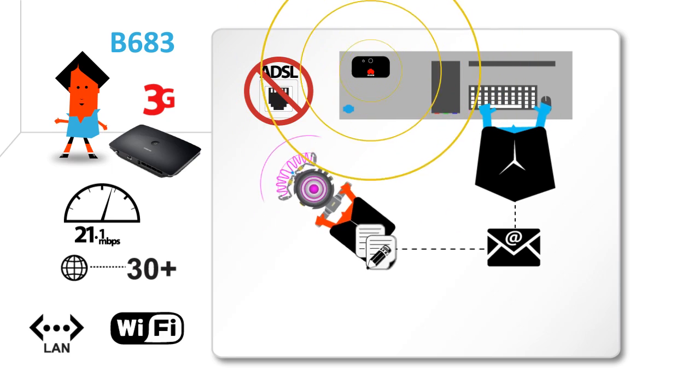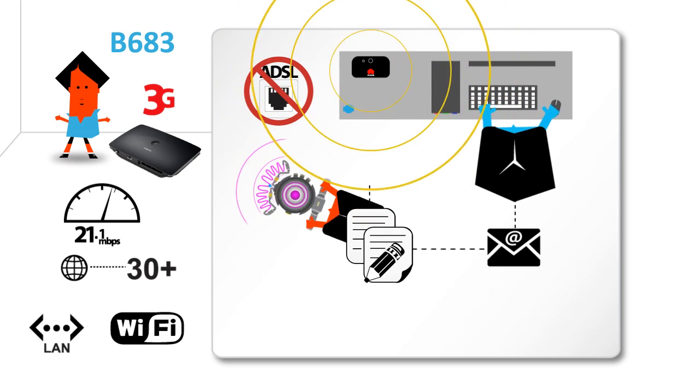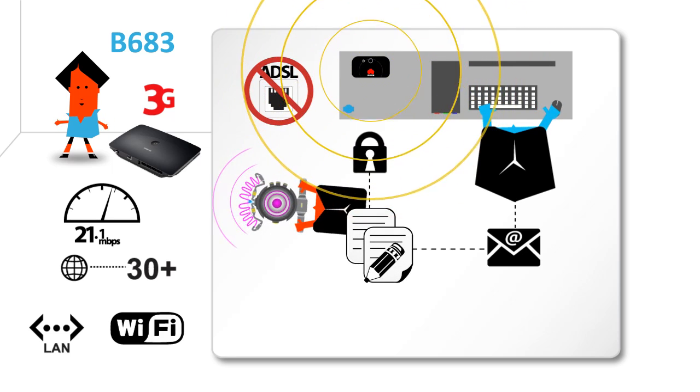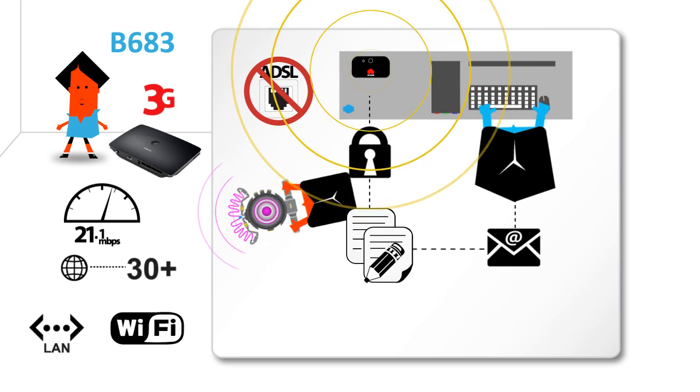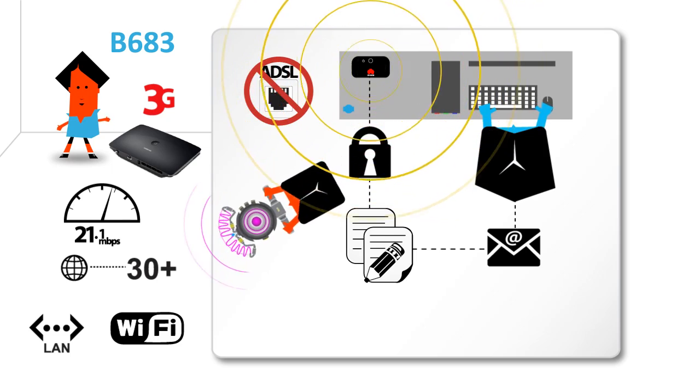And to ensure that Dad's top-secret plans stay top-secret, there's even a built-in firewall.